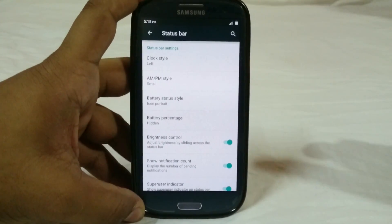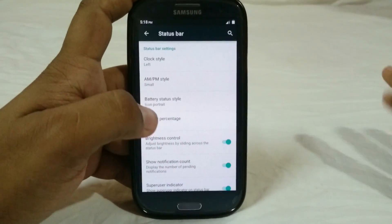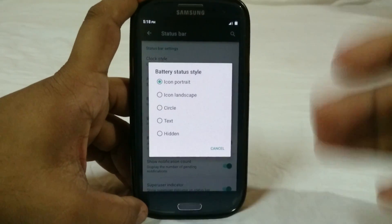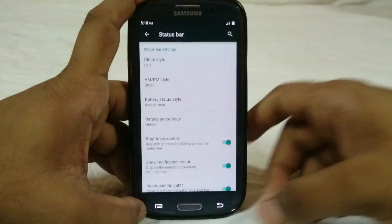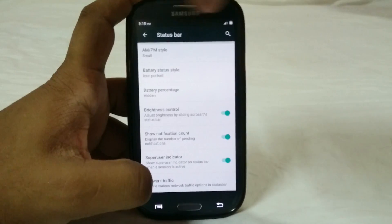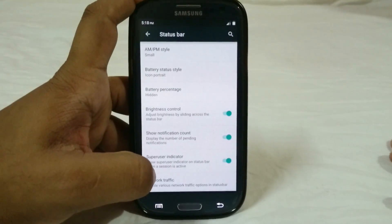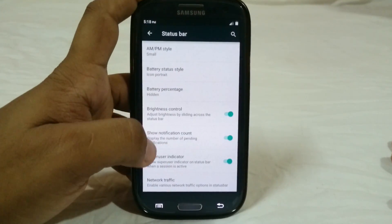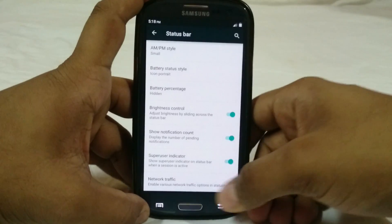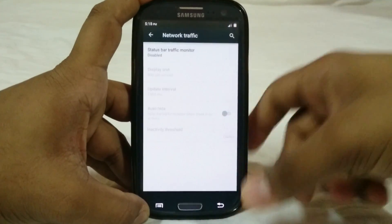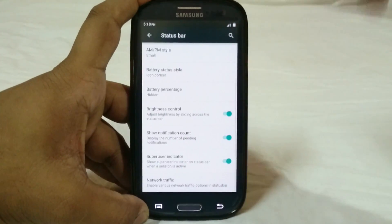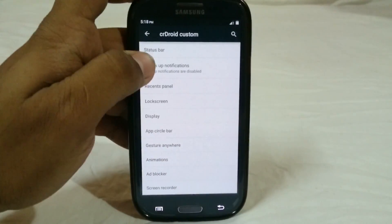Battery status style options include circle, text, and battery percentage. You also have brightness control by sliding the status bar, show notification count, superuser indicator option, and network traffic option in the status bar. You can enable that and monitor your traffic there.